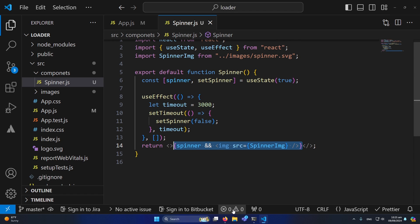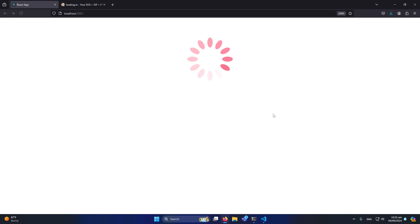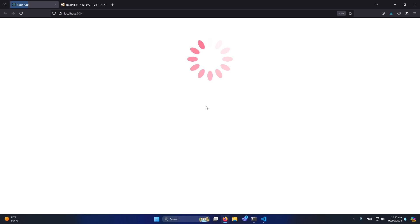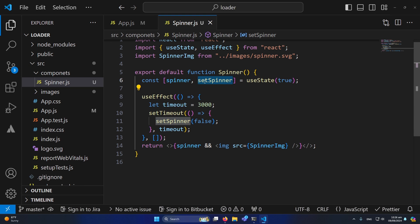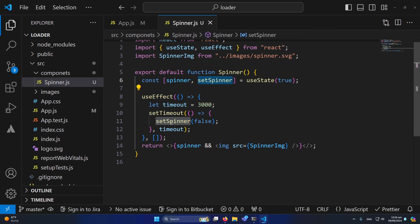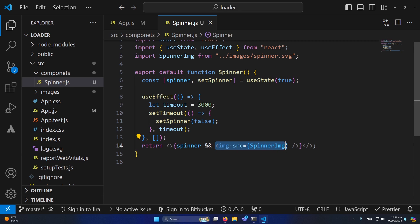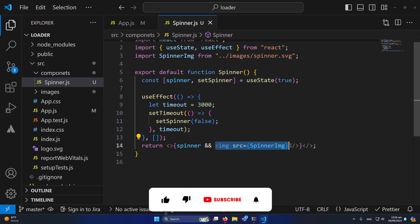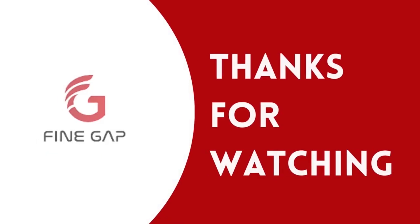Let me run the application and refresh. You can see the loader is displaying and after three seconds it disappears. Let me refresh again — the loader displays and after three seconds it's gone. Using the setSpinner function, you pass 'false' to update the value of the spinner state. Once spinner is false, the image will not be displayed. I hope this video is helpful. If you have any questions, ask in the comment section. Please subscribe to our YouTube channel, and thanks for watching.